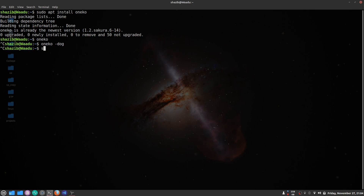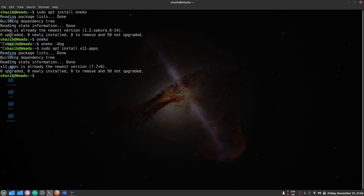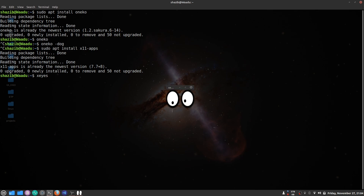The next command is xeyes. Install it with sudo apt install x11-apps. In my opinion it's a very weird command. xeyes is a GUI program that draws a pair of eyes that follow your cursor, just like that.